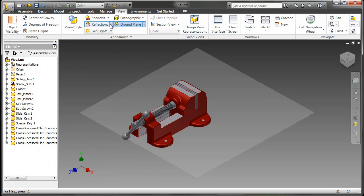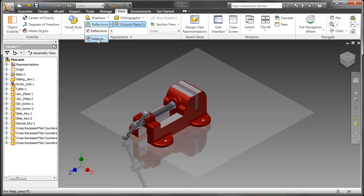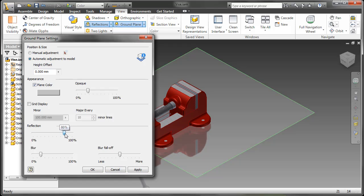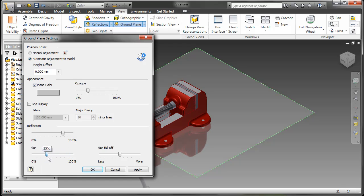Let's go over here to Reflections, turn those on, and look at those settings again. We can adjust the reflection quality here, as well as the blur and the blur falloff.